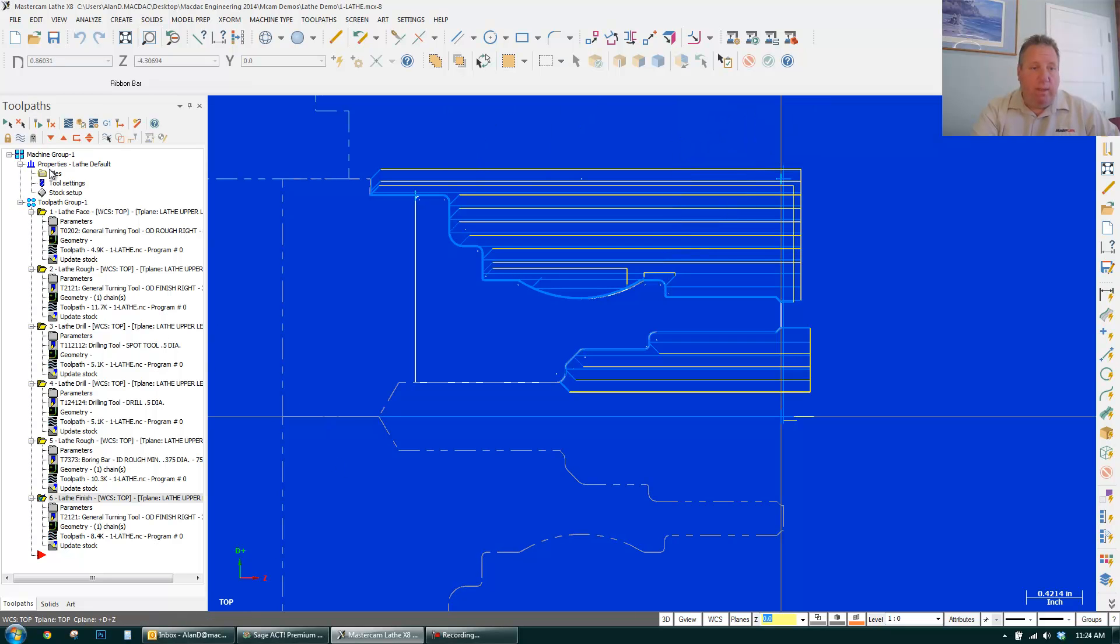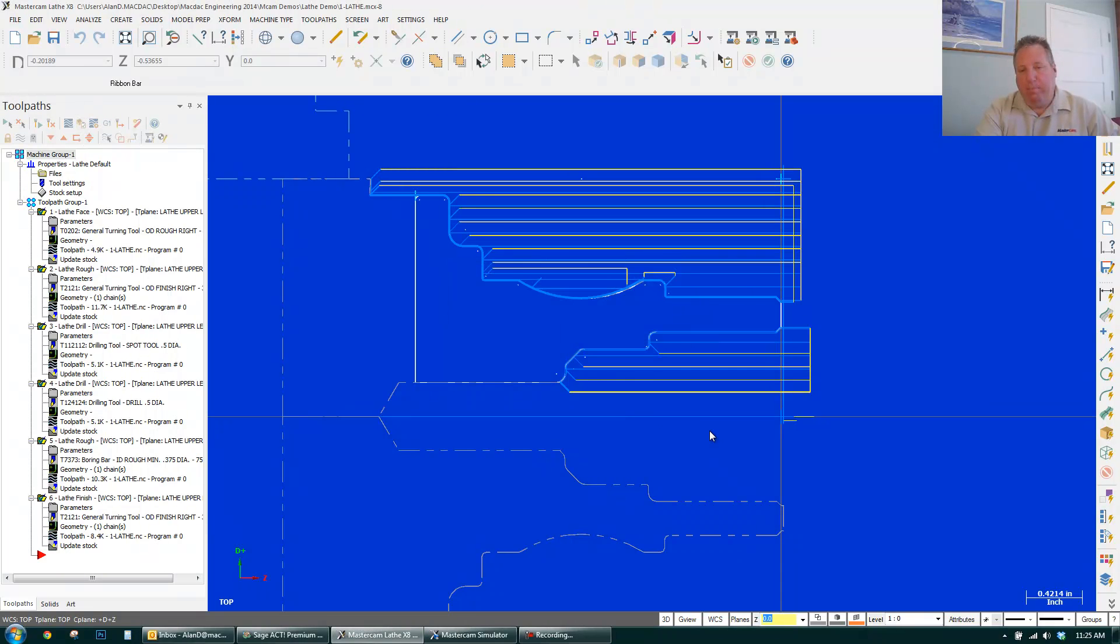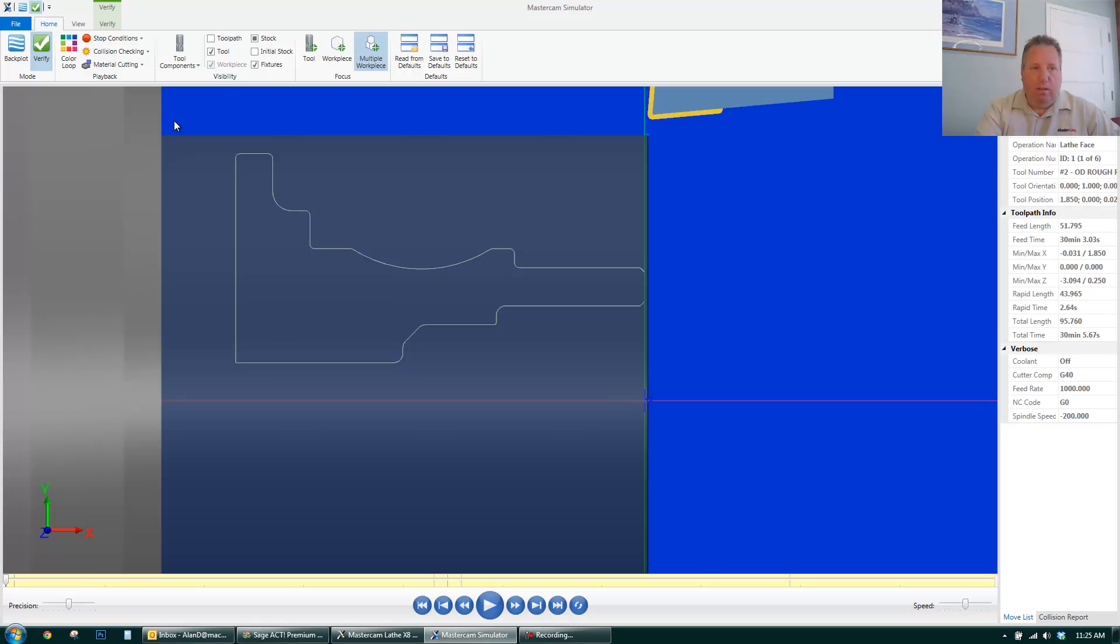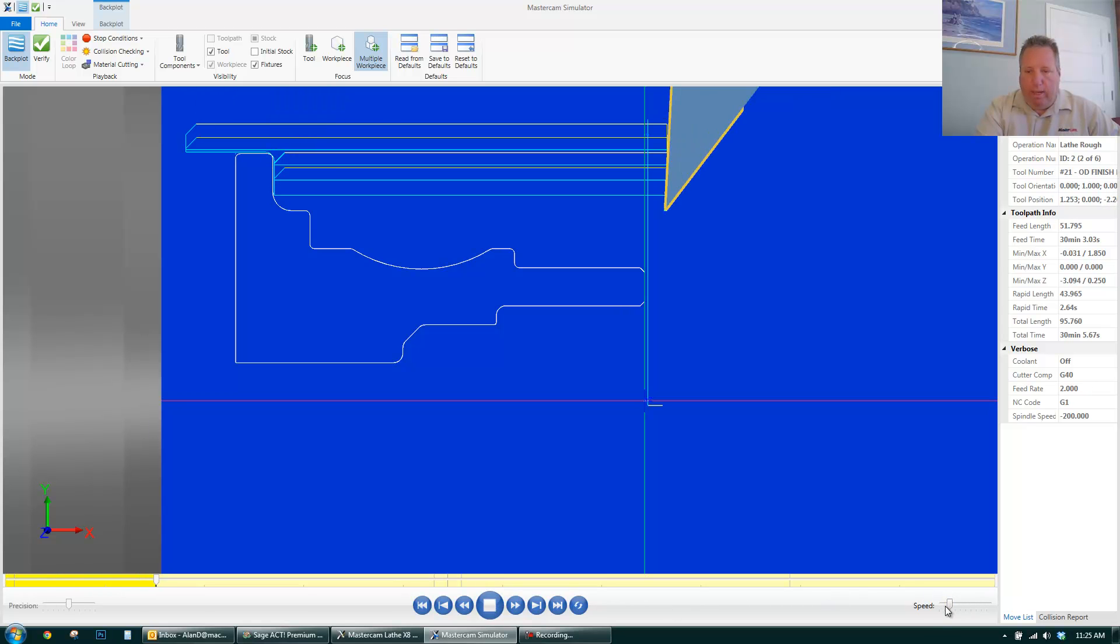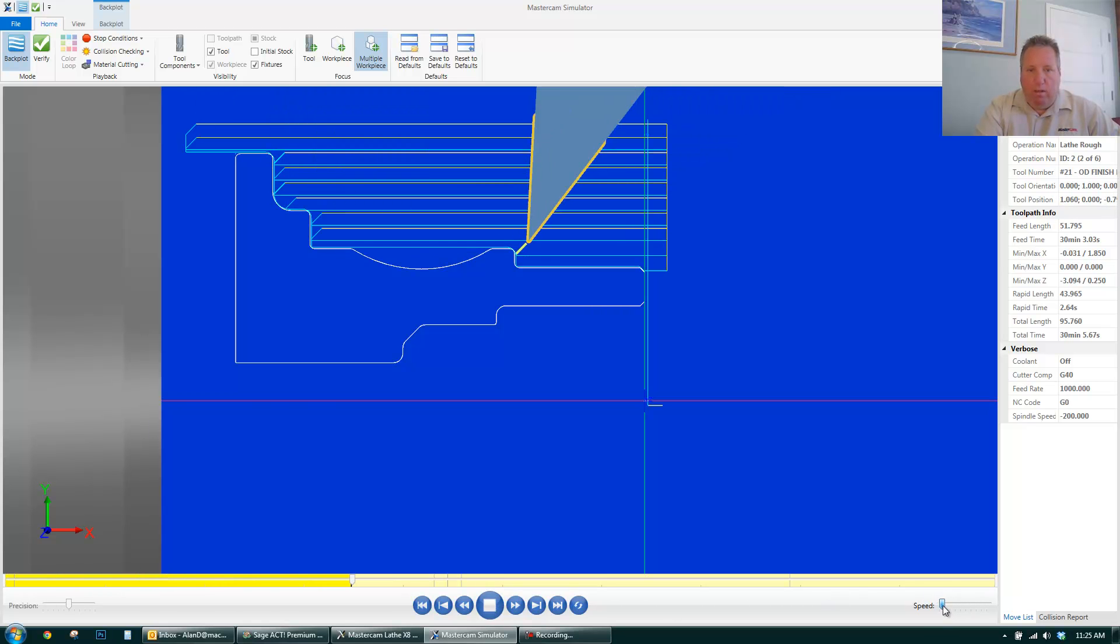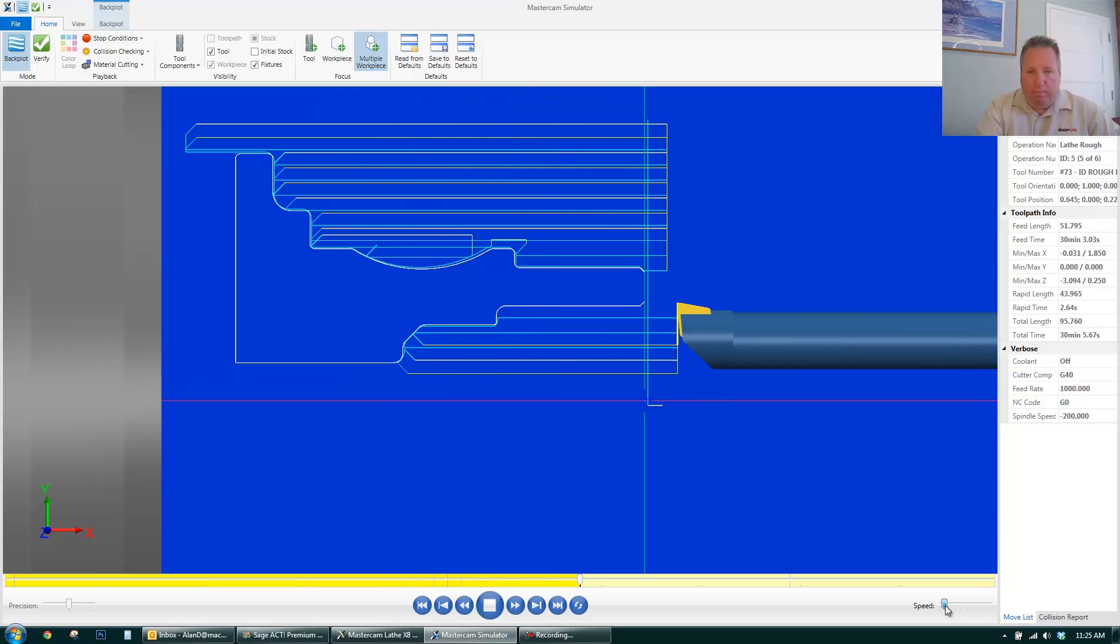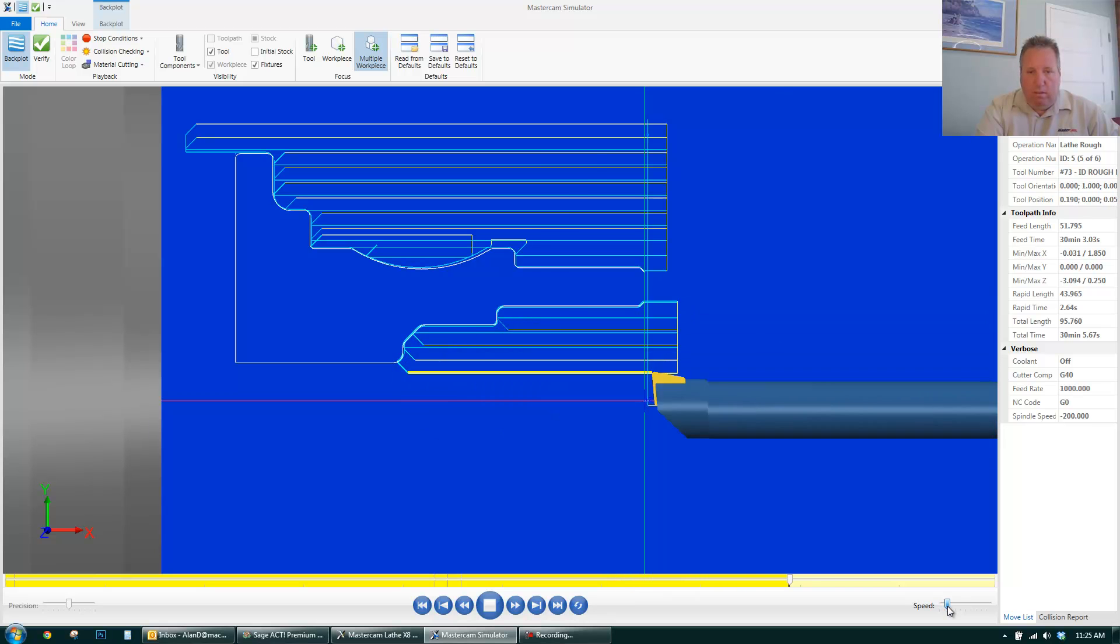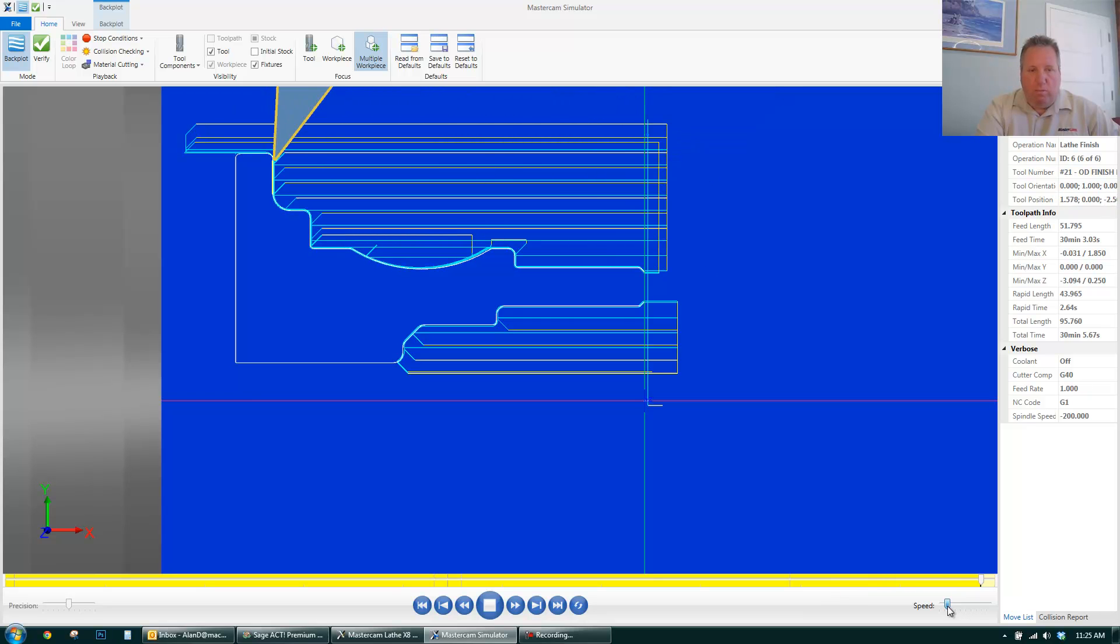So I select all. I can go to back plot. It opens it up. Verification. And I'm just going to go to back plot. And I can hit run. Slow it down. Get an idea of what's going on. There's my two passes.